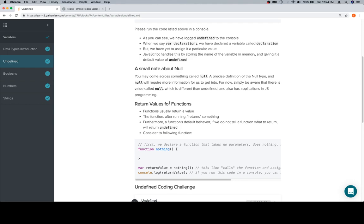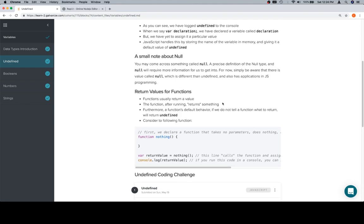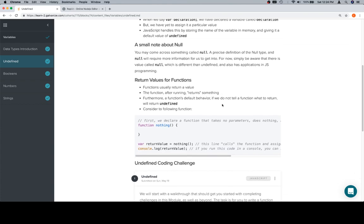Functions usually return a value. The function after running returns something. That's a default case. If we don't tell it what to return, it's going to return undefined.